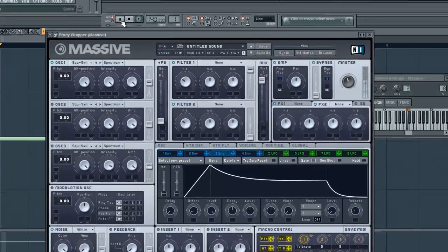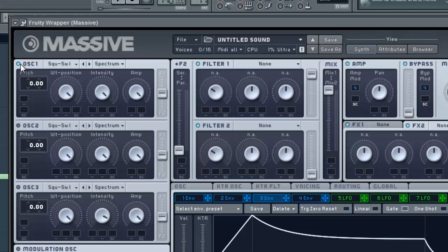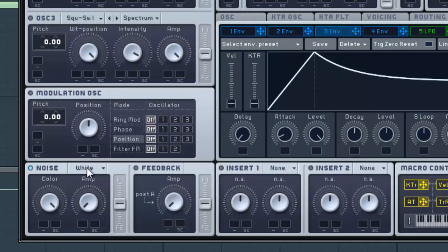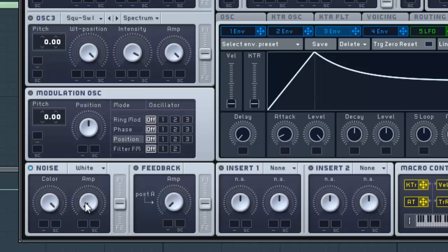Load it up, which is just that saw wave. Let's go ahead and shut oscillator one off so all the oscillators will be off and you'll just have no noise. Let's go down here to the noise generator where it has white noise and turn that amp all the way up. We're going to get this terrible white noise.